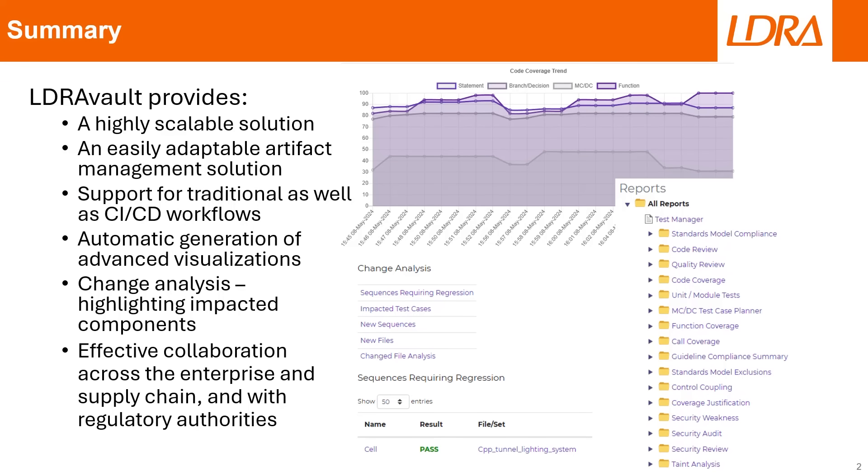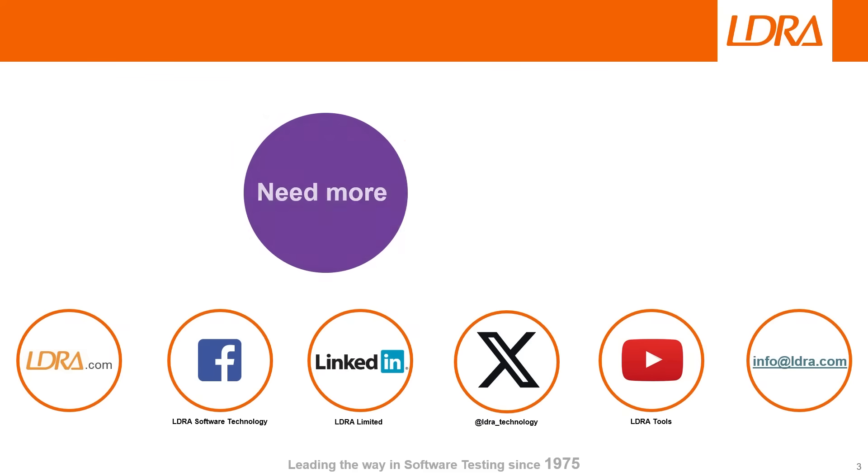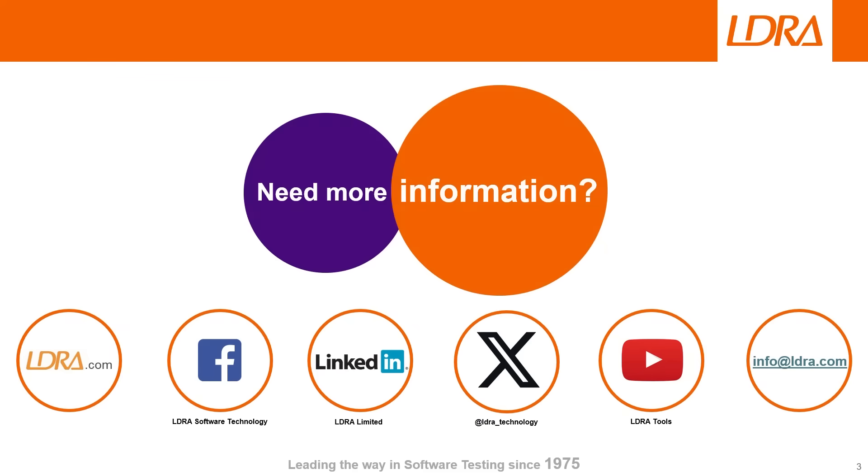In summary, LDRA Vault is a highly scalable solution, adapting well to distributed teams, helping them achieve compliance with their safety and security standards that are mandated. It can be automatically populated through CI/CD workflows, and generates digestible graphics so you can see the status of a project at a glance. Thank you for watching this introduction to LDRA Vault, stay tuned for more videos where we'll dive deeper into other features and capabilities.